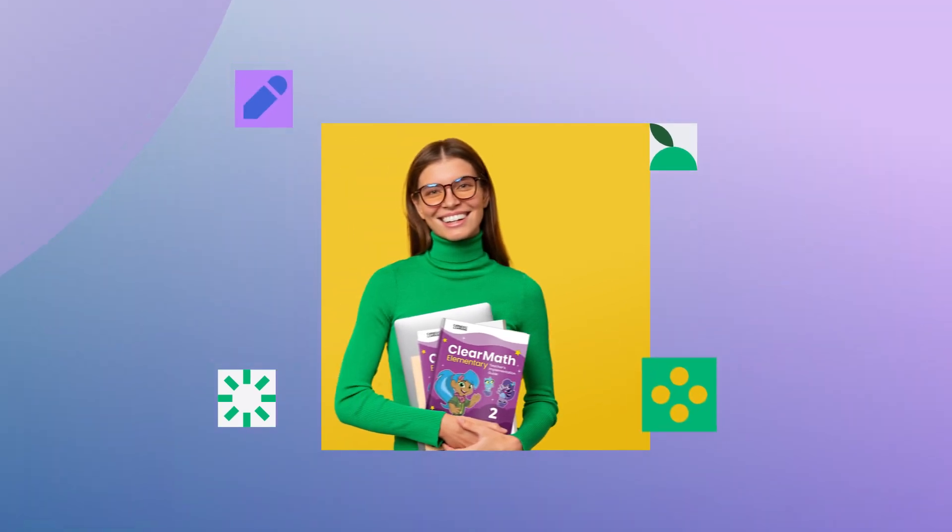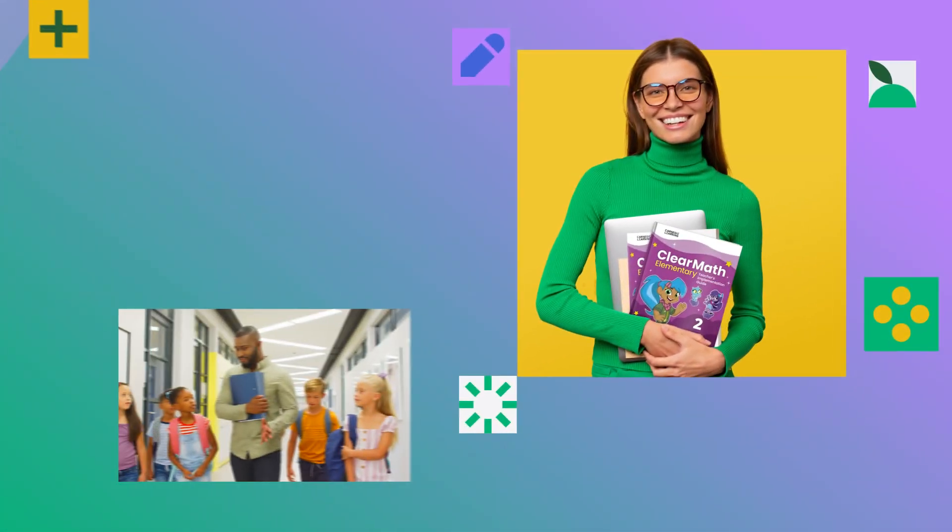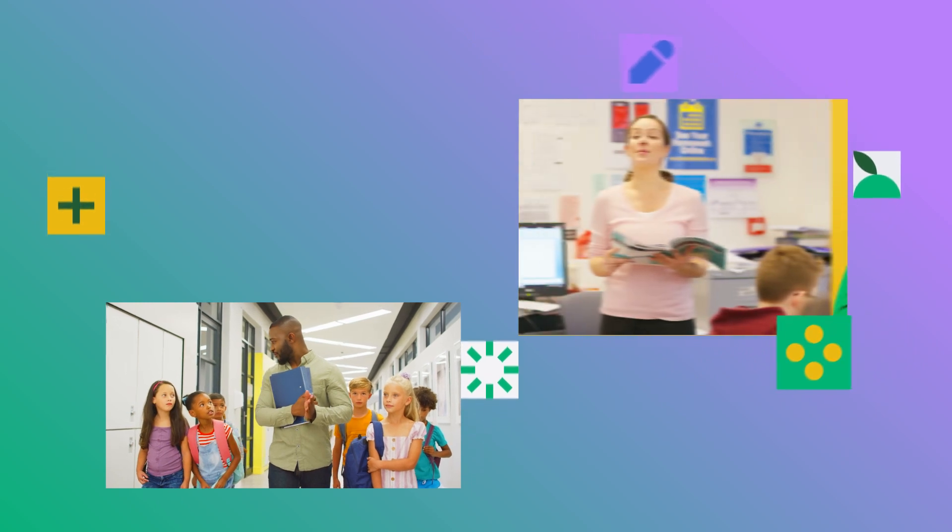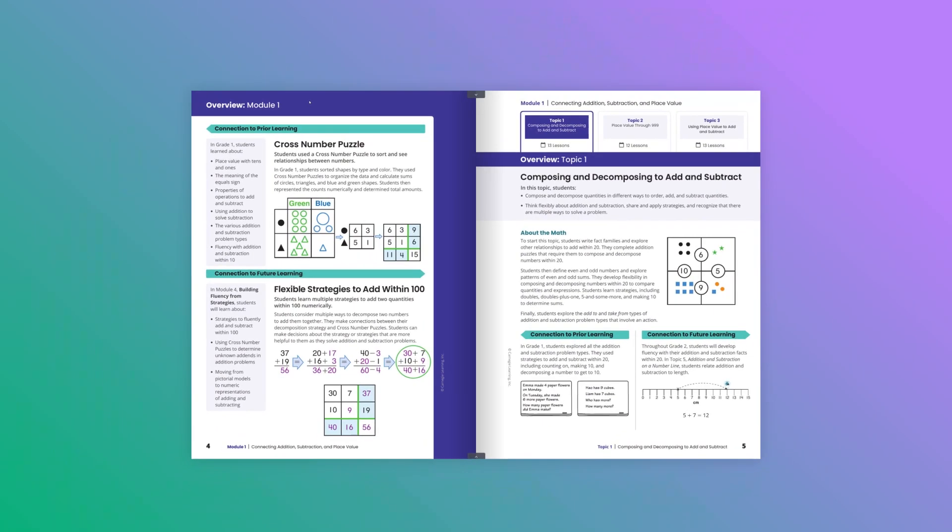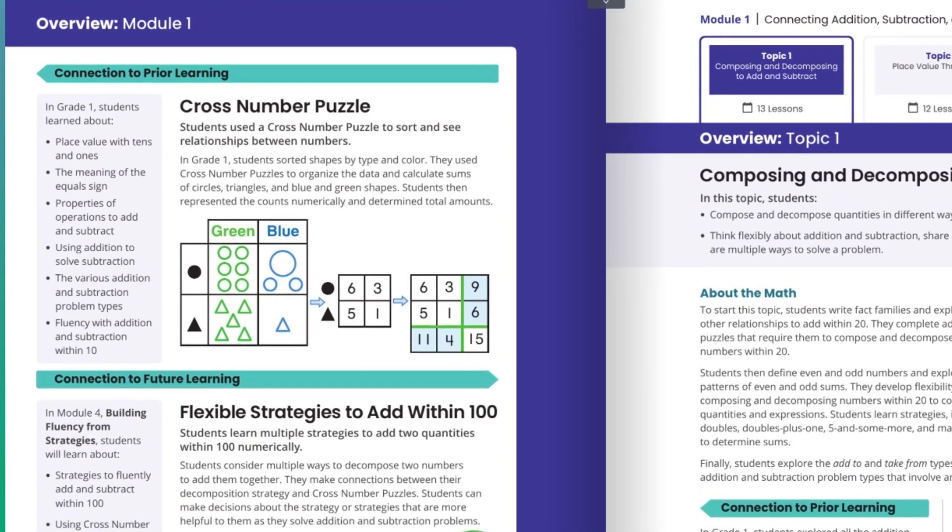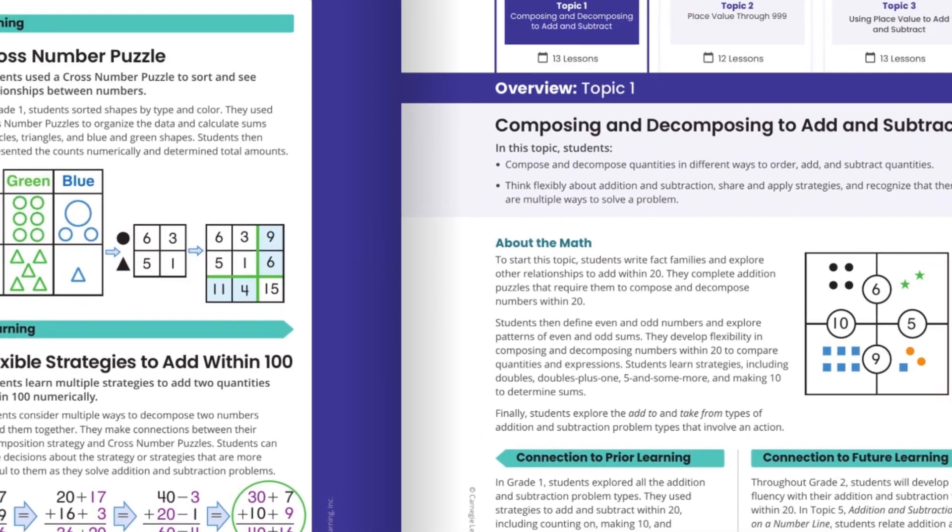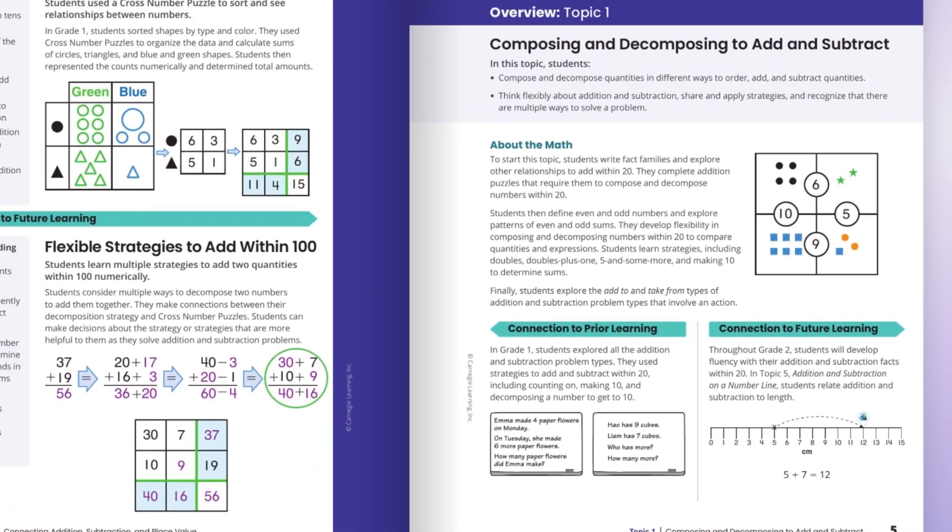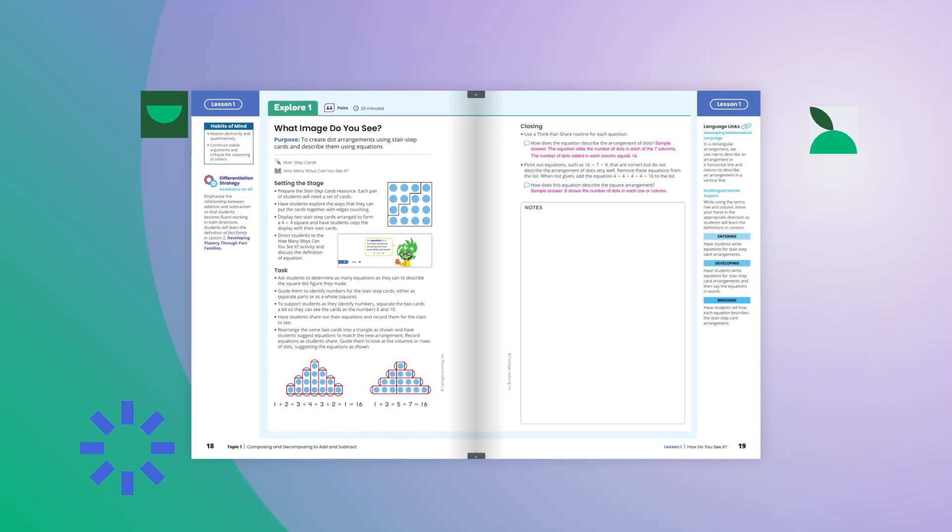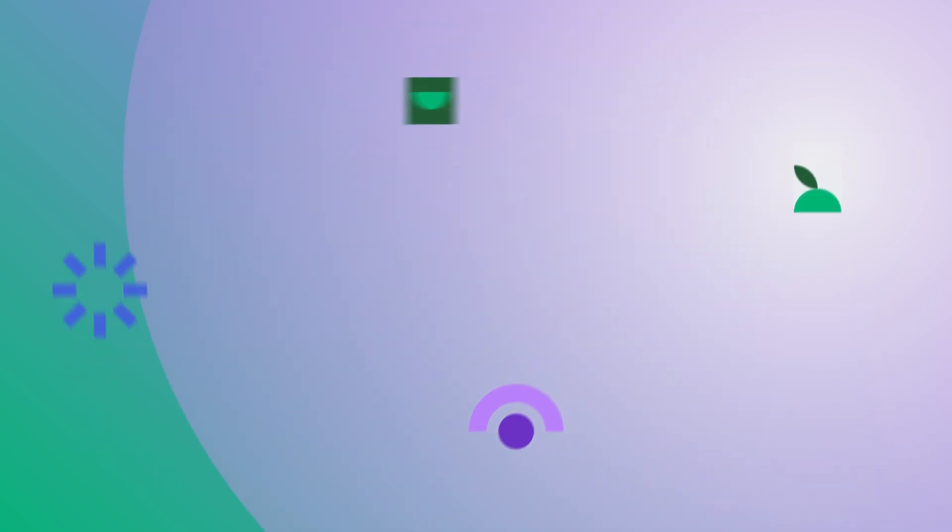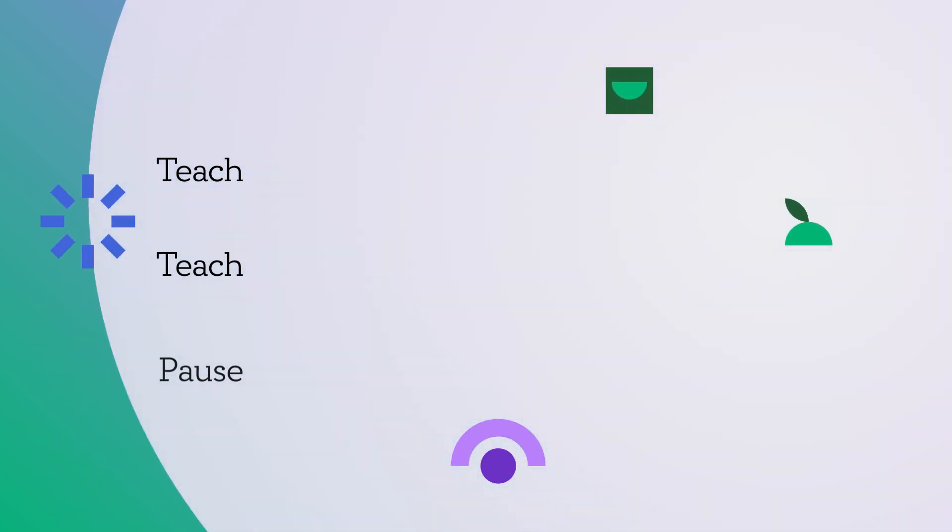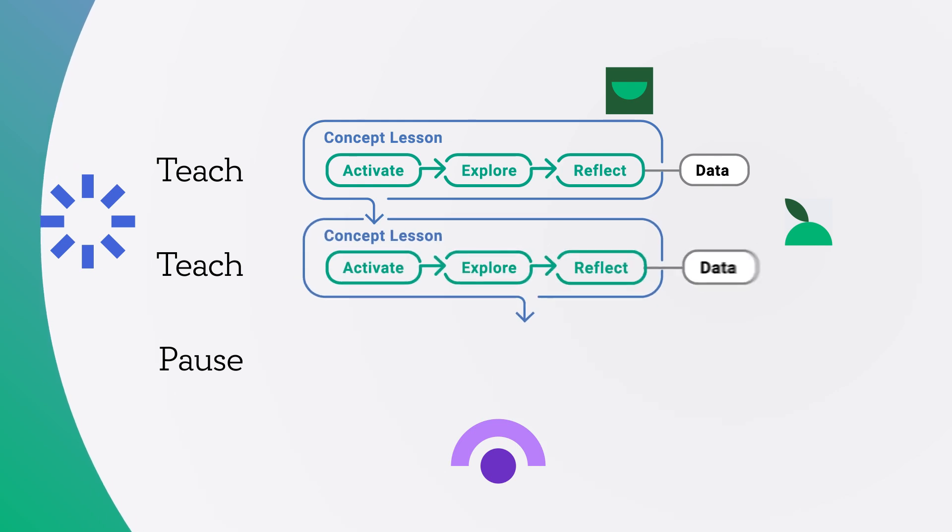ClearMath Elementary offers instructional supports designed with teachers in mind, ensuring you can implement with ease and, more importantly, teach with confidence. A structured series of lessons allows teachers to engage students with new concepts supported by point-of-use facilitation notes, digital tools, planning and pacing resources, and data and recommendations for re-engagement. Our teach-pause approach ensures that educators have time to do what they do best: